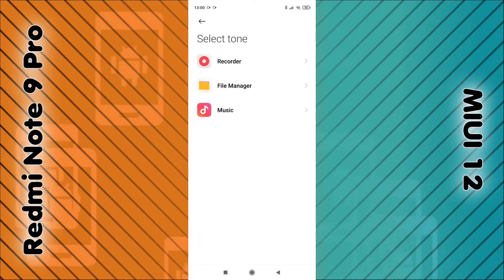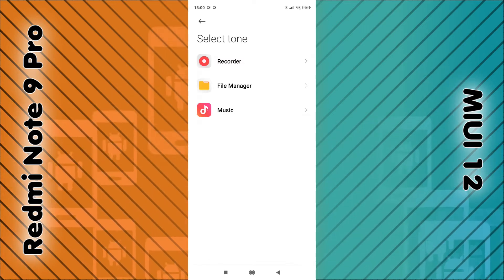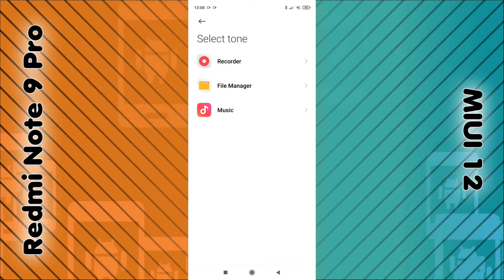You can either select file manager or music. In my case, I'm going to select file manager.